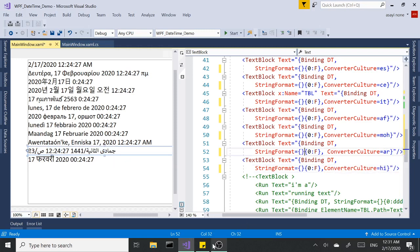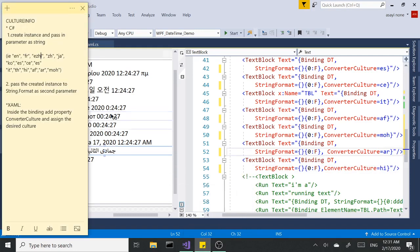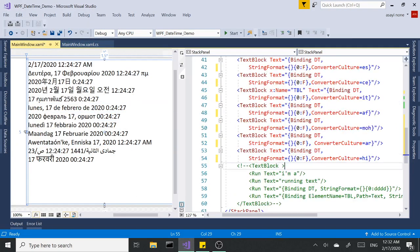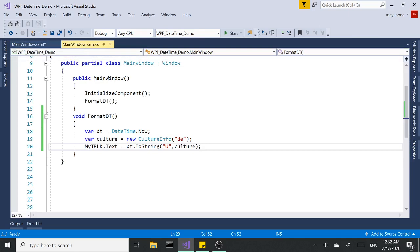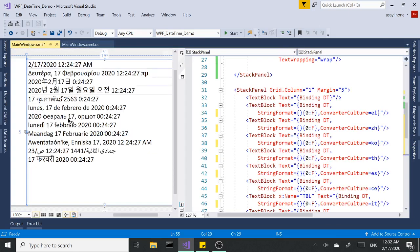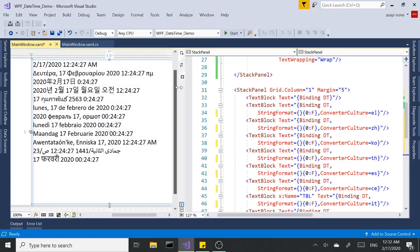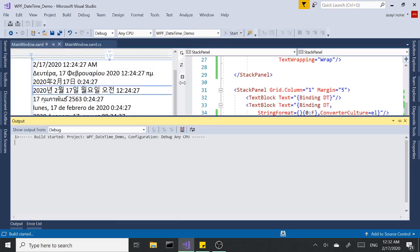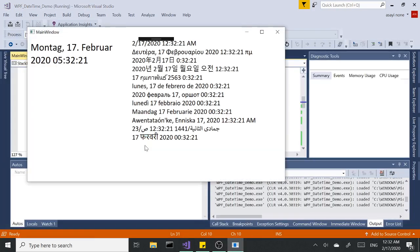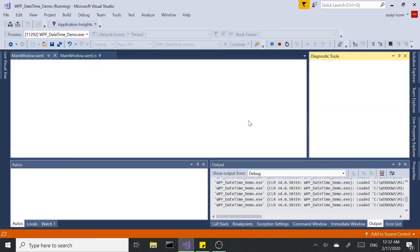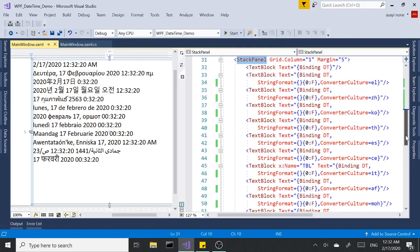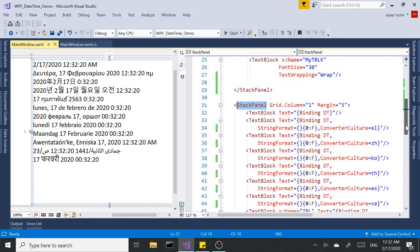So there you have it. Basically, we can do this either from code-behind using C#, or you can do it from the design surface using XAML syntax. Your choice is yours. Happy coding, thank you very much.